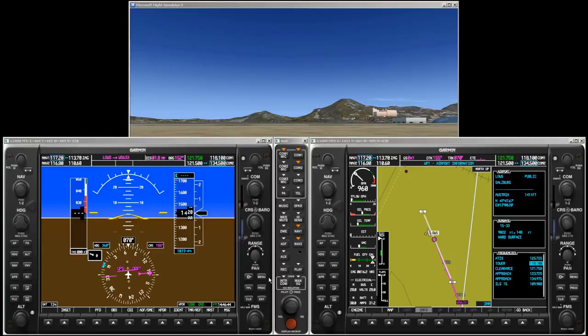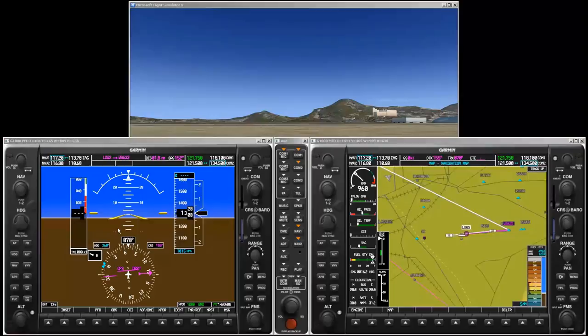Next let's take a quick look at the audio panel. Pressing COM1 mic or COM2 mic selects which radio is selected for transmitting. Notice that the frequency of the selected radio is displayed in green, and the other radio can be monitored as well by pressing its COM button. That's all pretty straightforward and we will skip further COM radio operations in the remainder of this video.